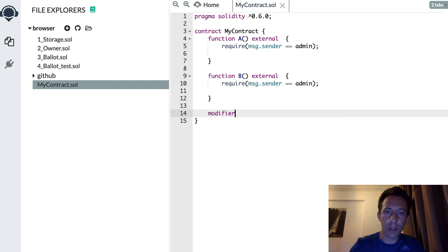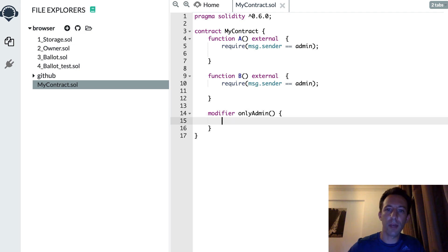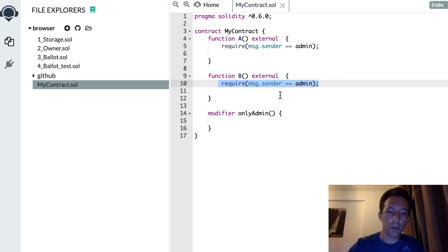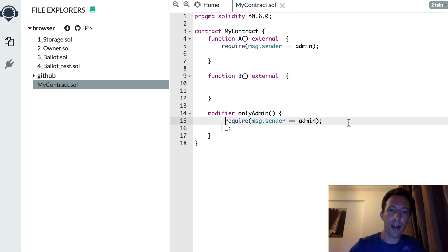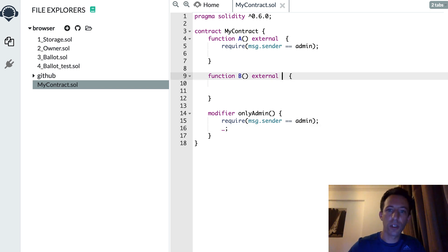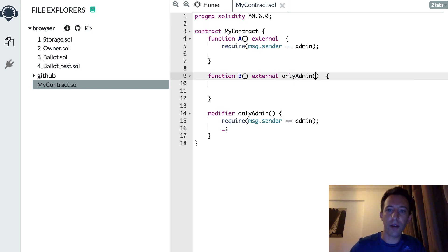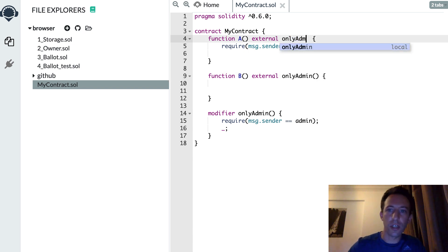So here you create your modifier only admin. And you will move here your required statement inside. Here the underscore to specify that to represent the function the modifier is attached to. And here you attach your modifier wherever you need it. And now your code is more dry.